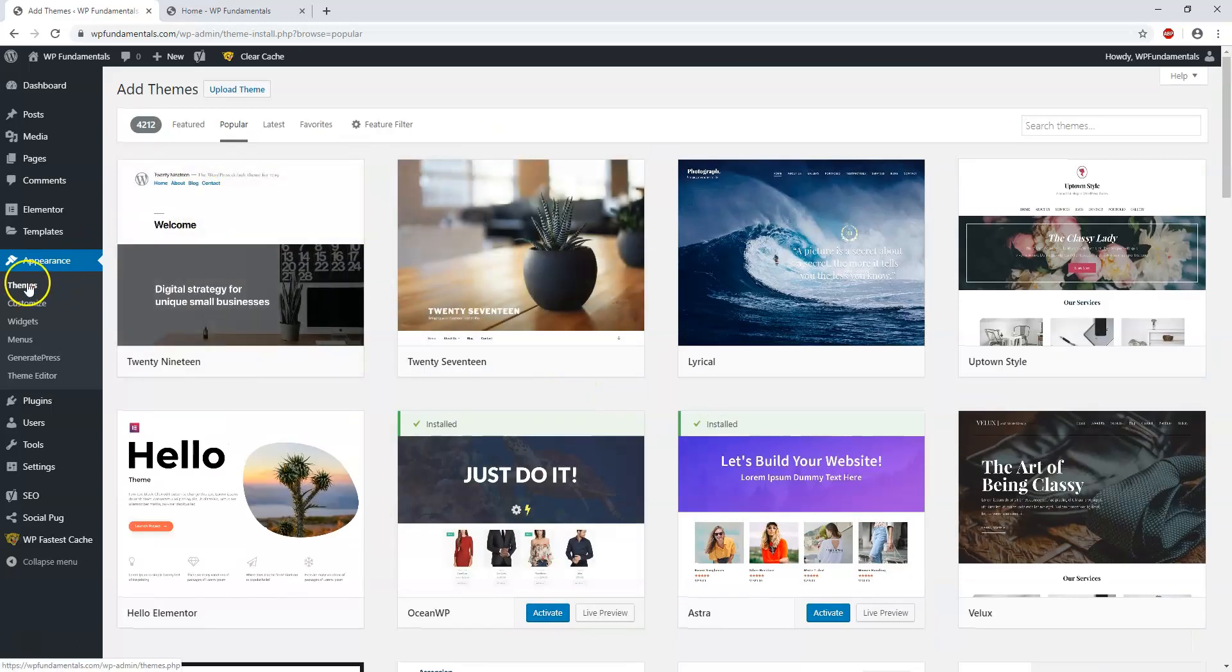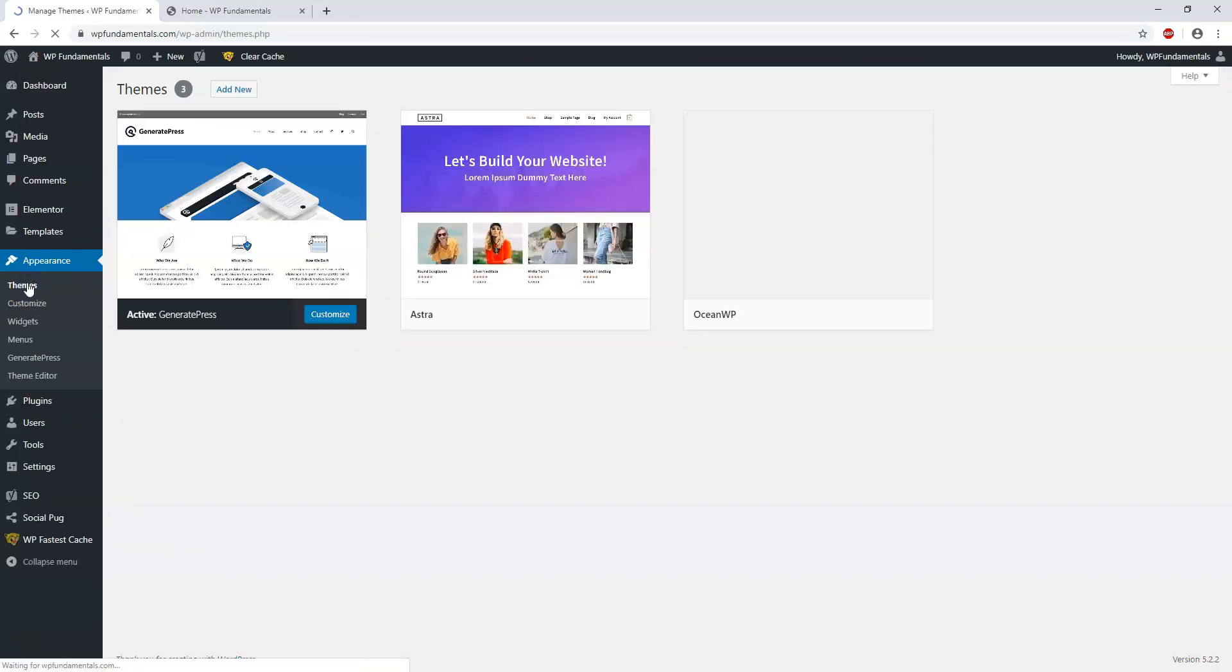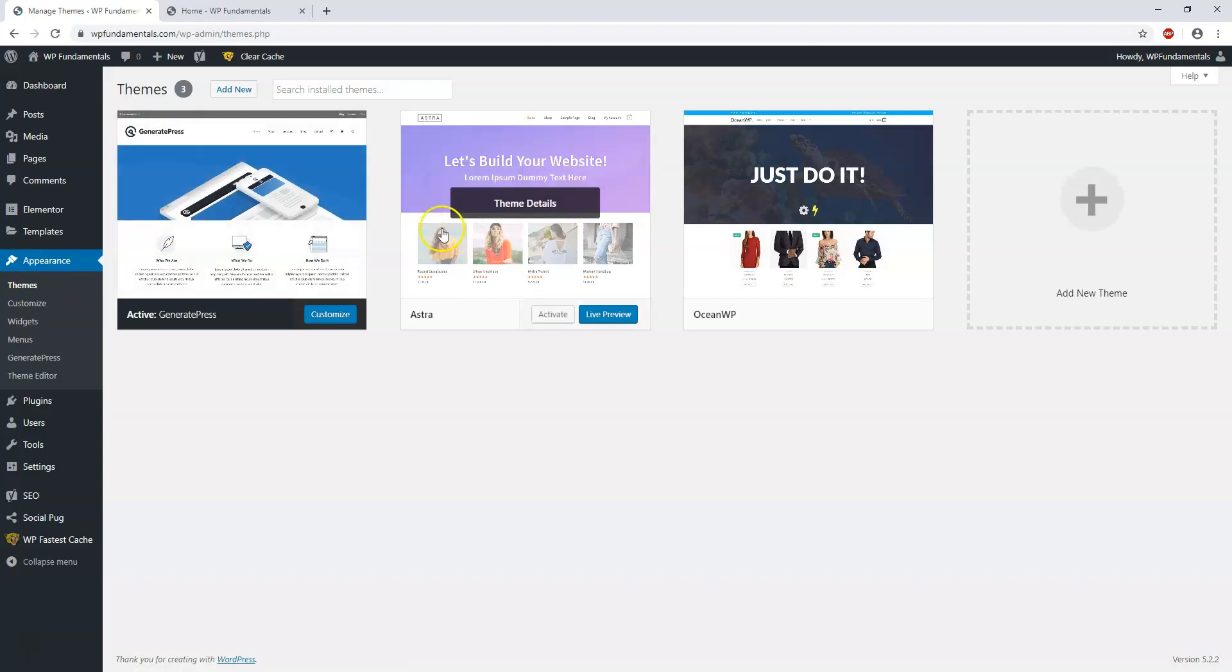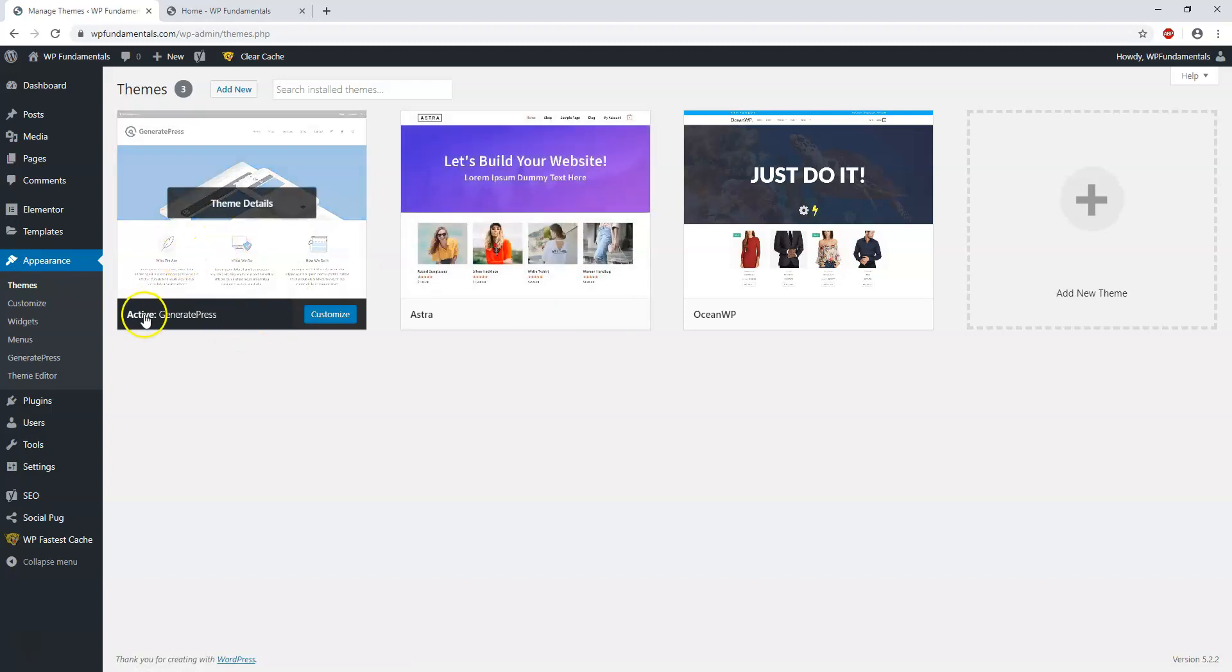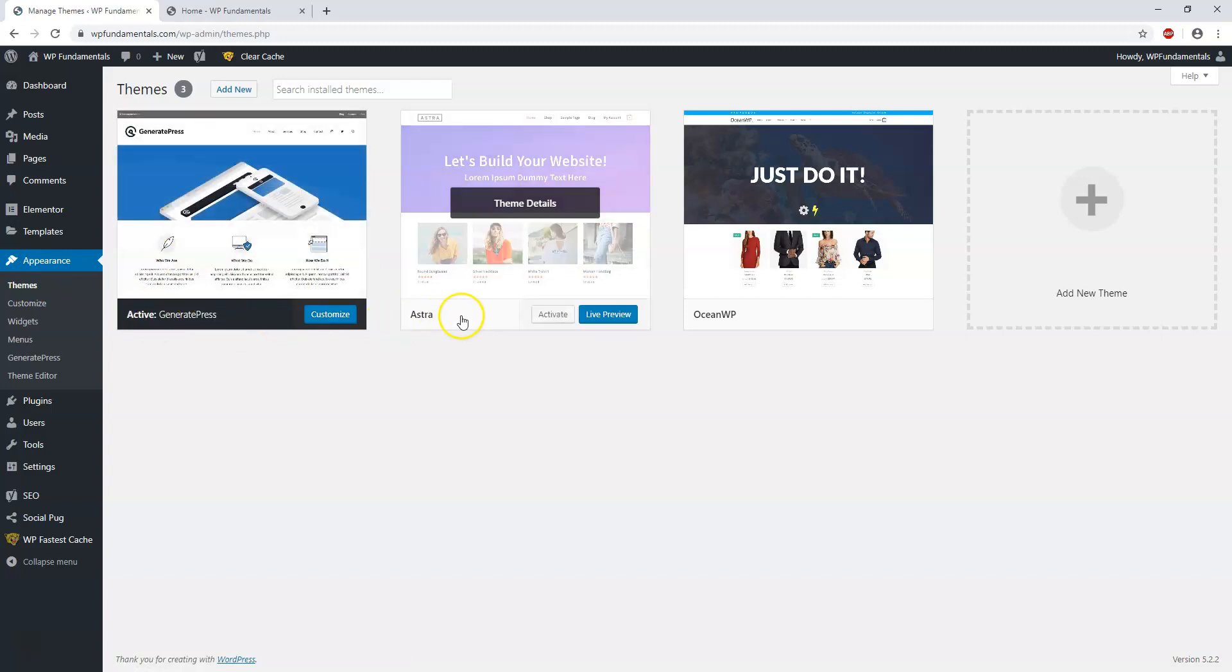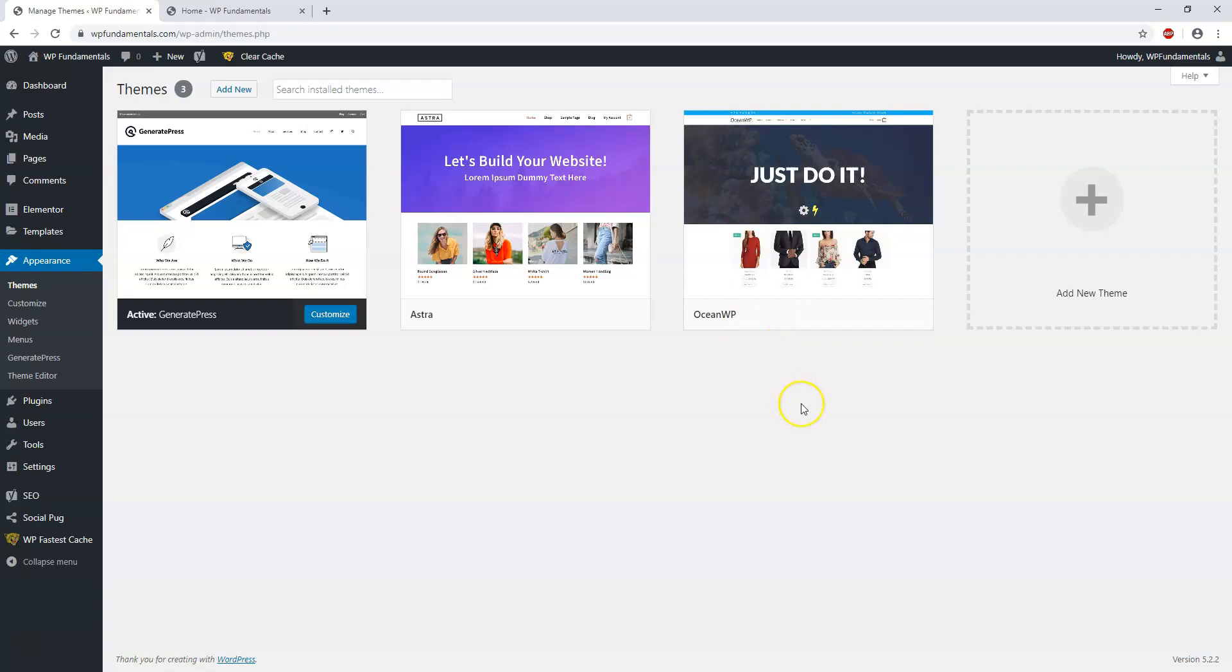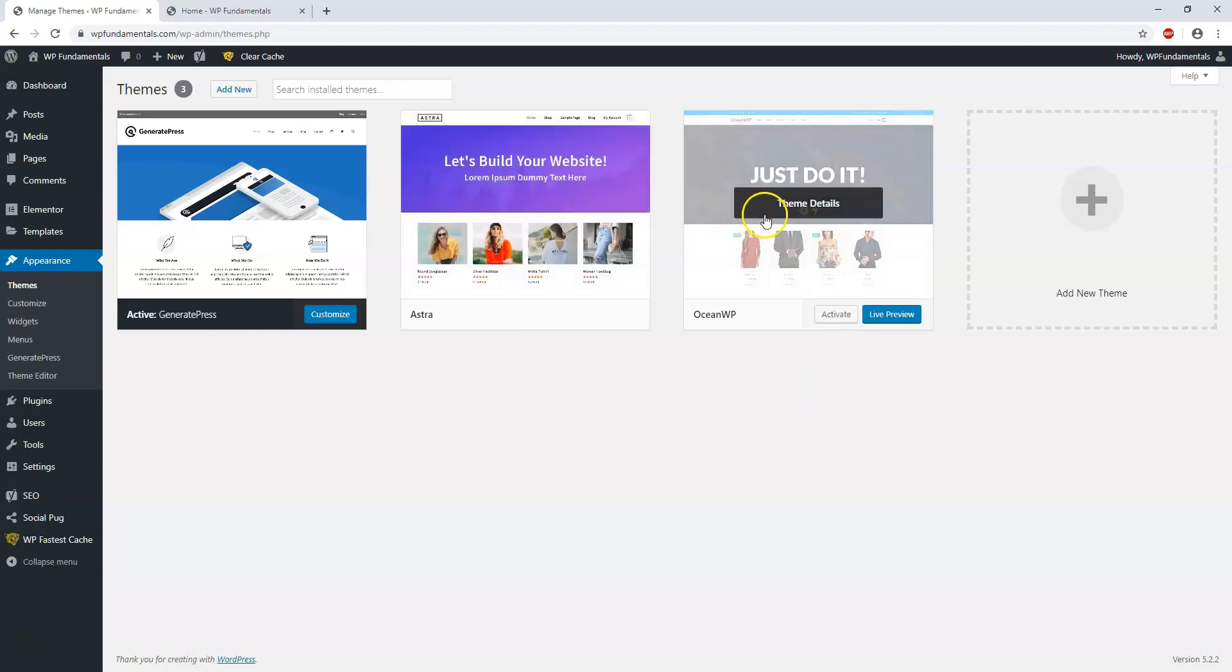If we went back over to Appearance > Themes here, we can see that the active one is GeneratePress and these ones are not active yet but they're available to be active. Now I personally like to only have one active theme here and get rid of the ones that I'm not using, but I just wanted to show you that you can have more than one there at a time.